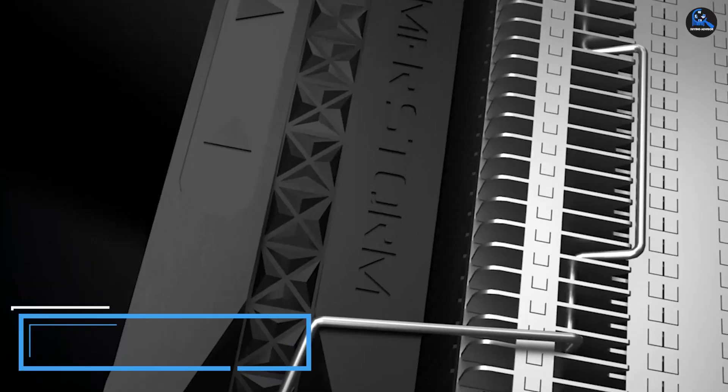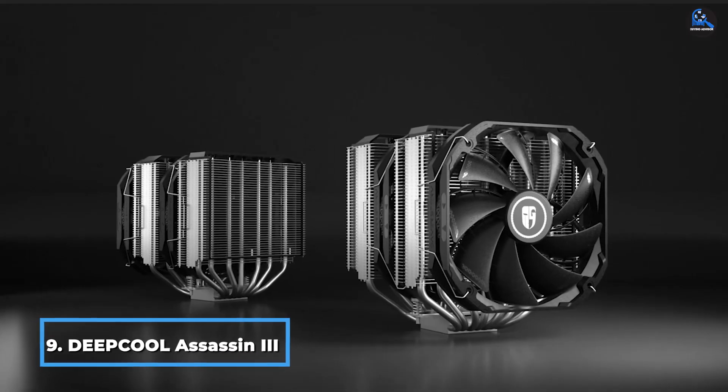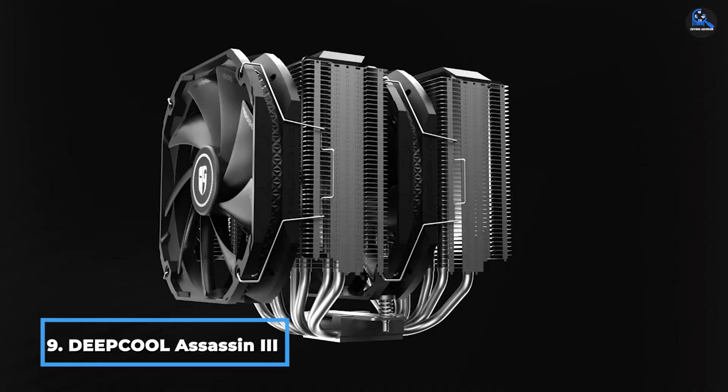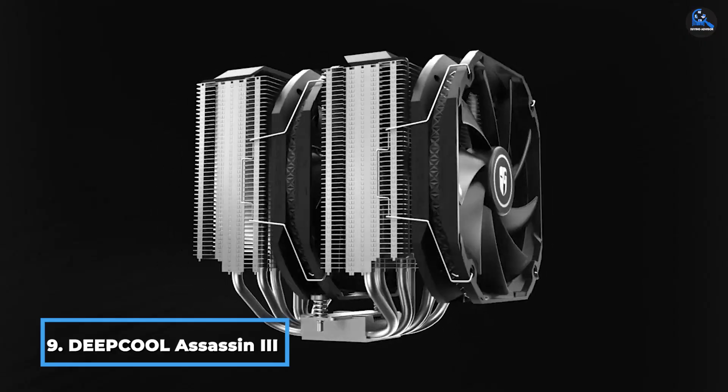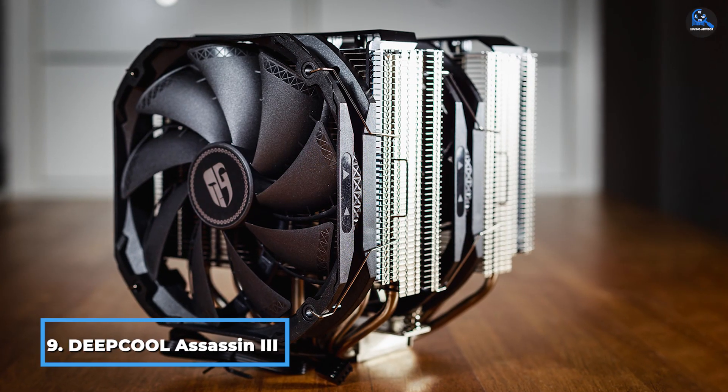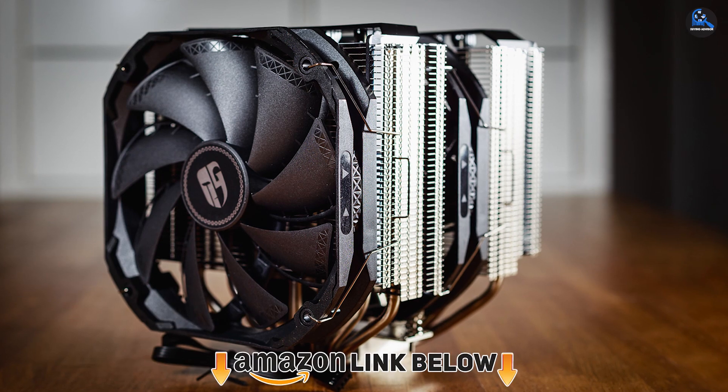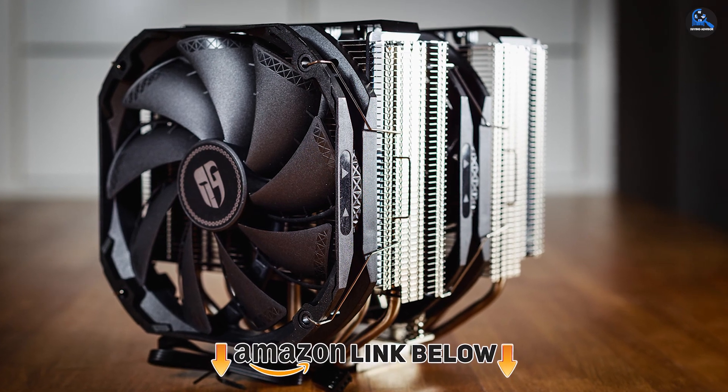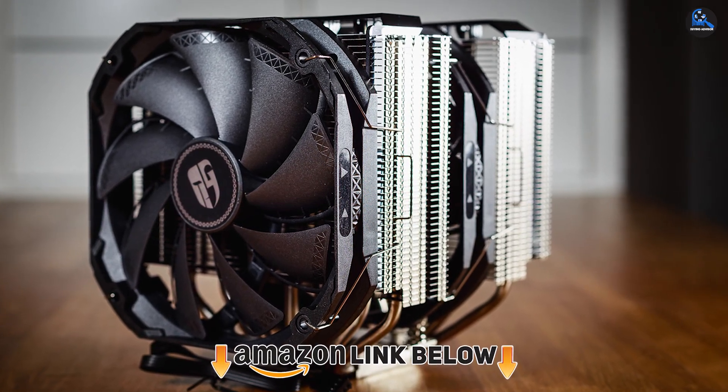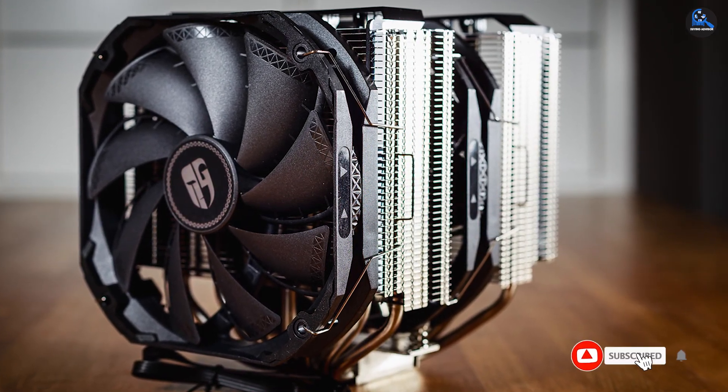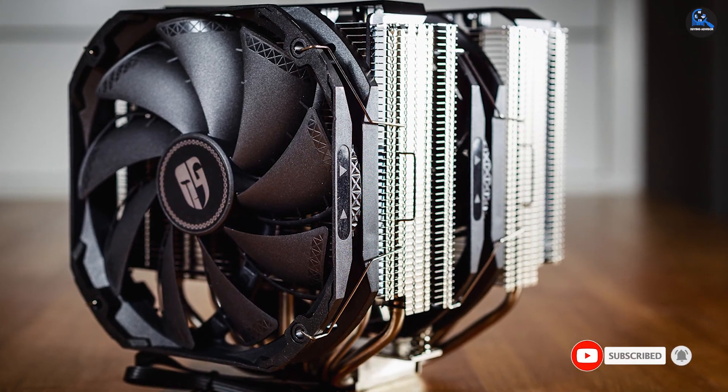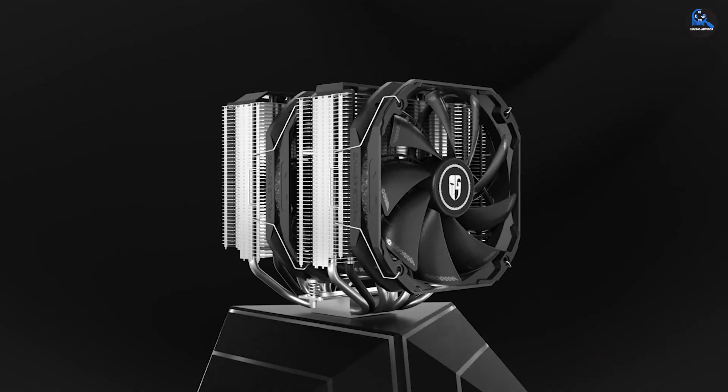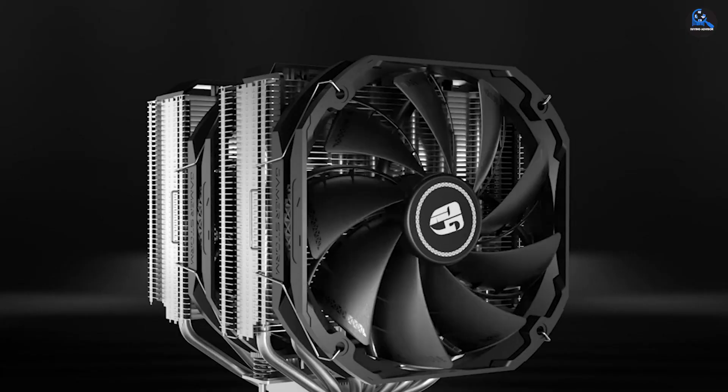Next at number 9 we have Deepcool Assassin III Air CPU cooler. The Deepcool Assassin III AIO should be on every gamer and system builder's list. With extensive copper heat pipes and twin cooling fans, it offers excellent thermal performance at a cost-effective price. It boasts seven copper pipes and twin 140mm fans that offer excellent CPU thermal performance.